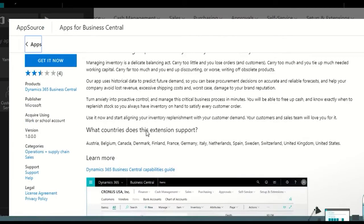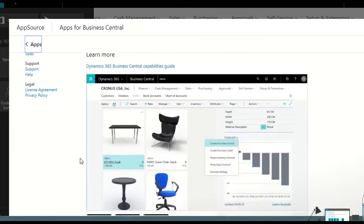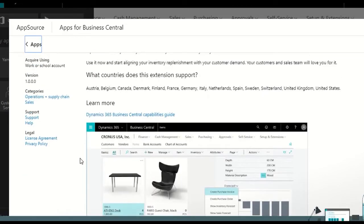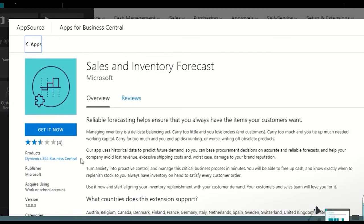We have the publisher—this is Microsoft—this is an application that is already configured and is available to us to just install. Here we can see some information, videos, documentation, how to use the specific functions.